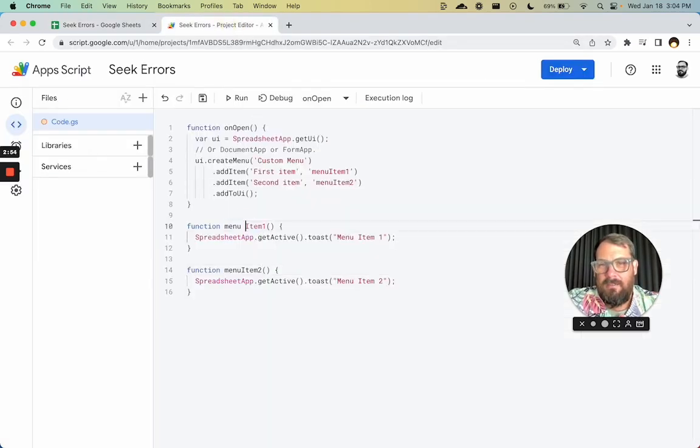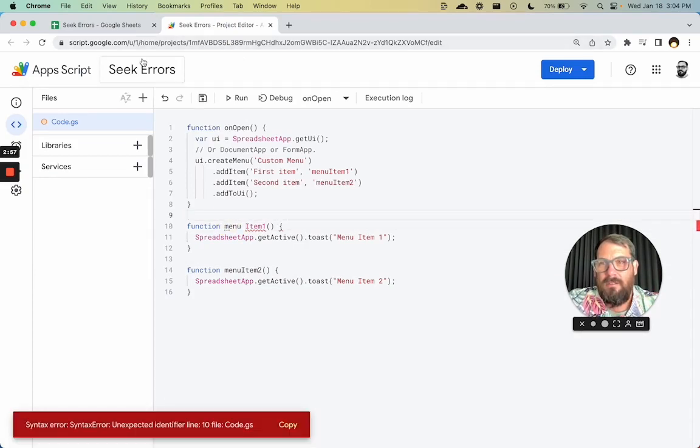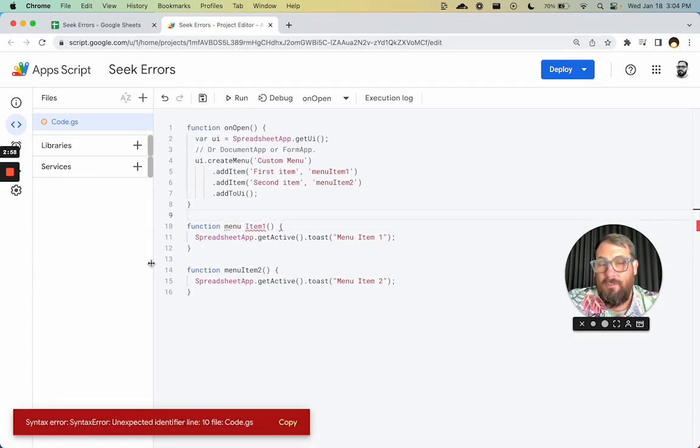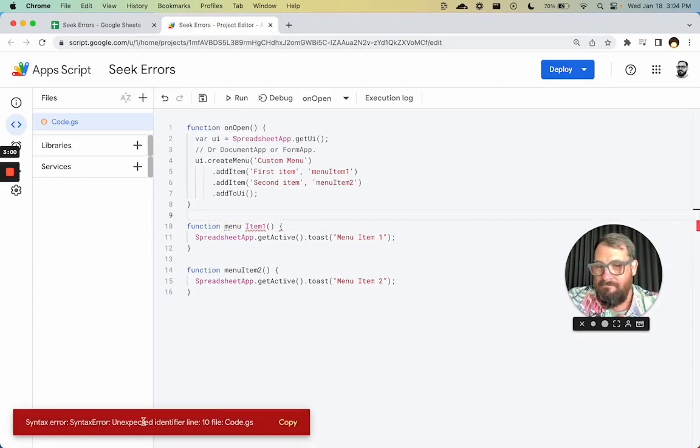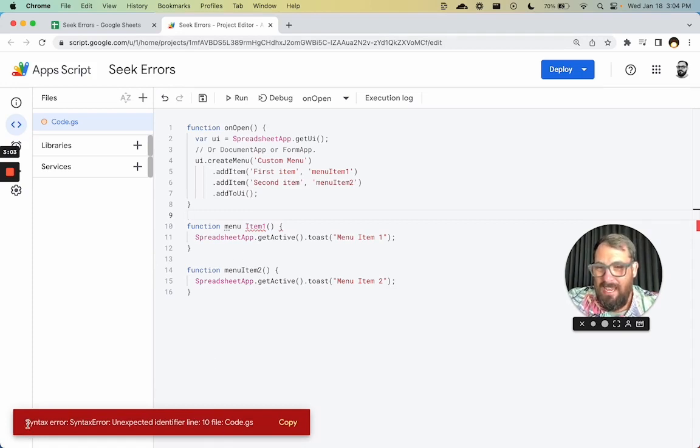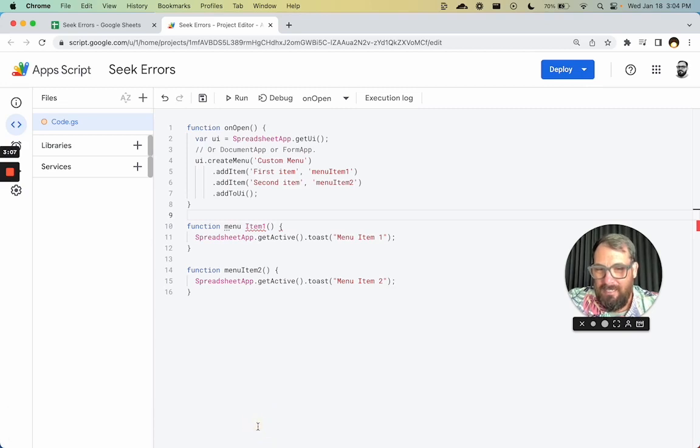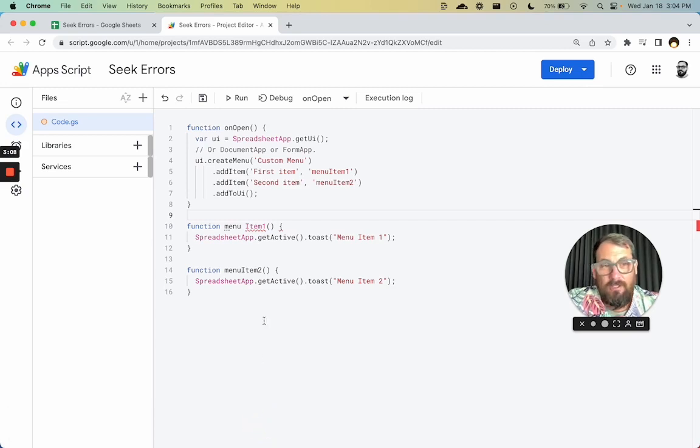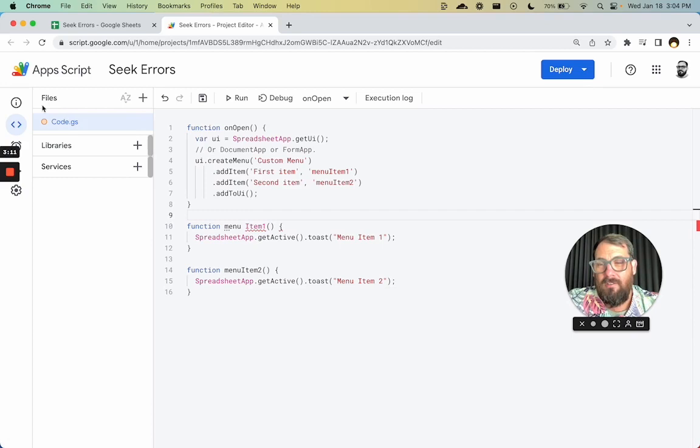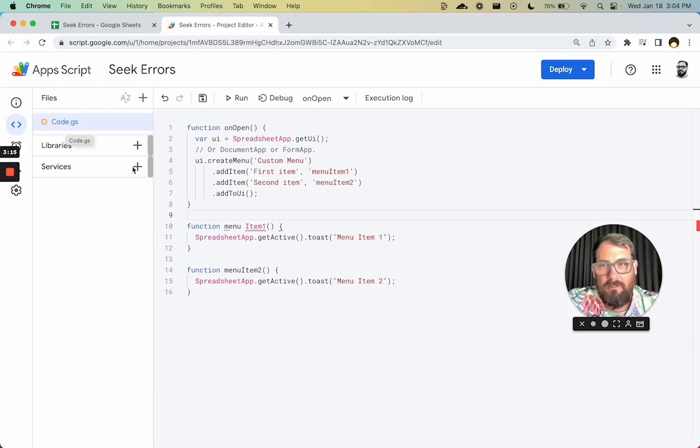So let's see. Let's have a space here, menu item one. First off, it doesn't even let me save. Down here it says syntax error. Syntax error, unexpected identifier, line 10, file code.js. So first off, our files are over here. And this is code.js. Correct.